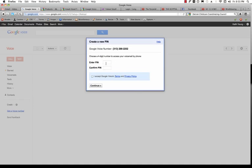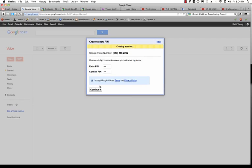It's going to ask you to create a new PIN, just like a bank PIN number. So put whatever PIN number you feel you'll be able to remember. Accept the Google Voice's Terms and Privacy Policy, and then click Continue.